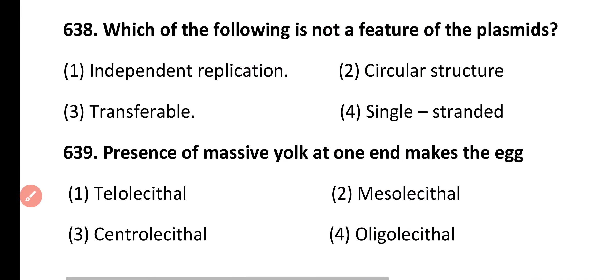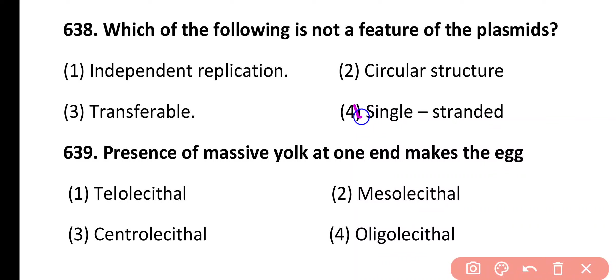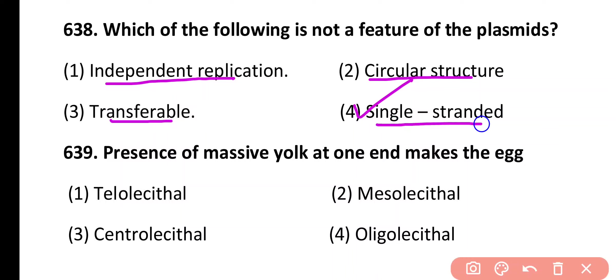Question 638. Which of the following is not a feature of plasmid? Independent replication, circular structure, transferable, single stranded. Correct answer is option 4. Plasmids are extrachromosomal, circular, independently replicating, and transferable, but they are double stranded DNA molecules. They are not single stranded, so option 4 is not a feature of plasmid.